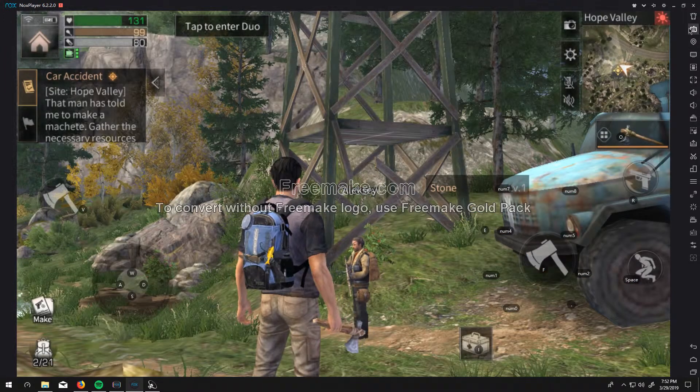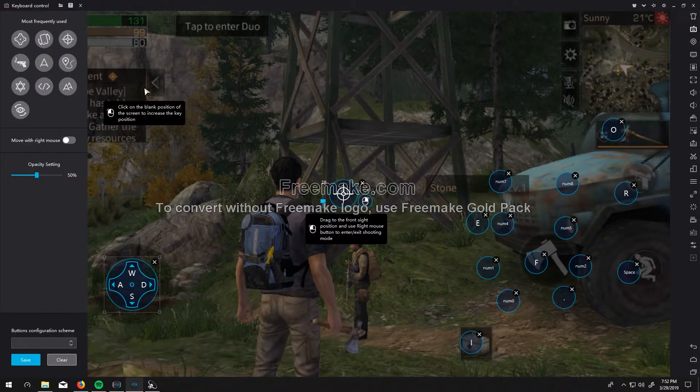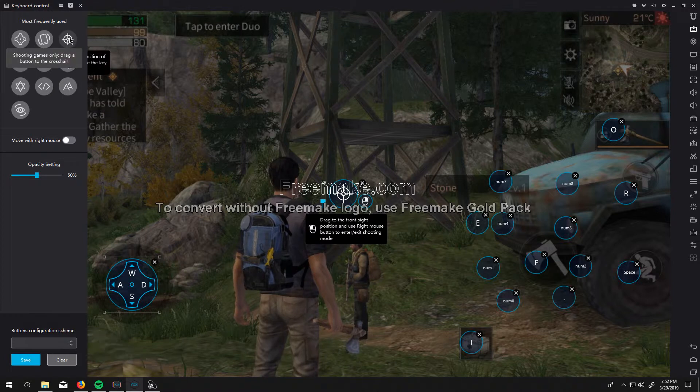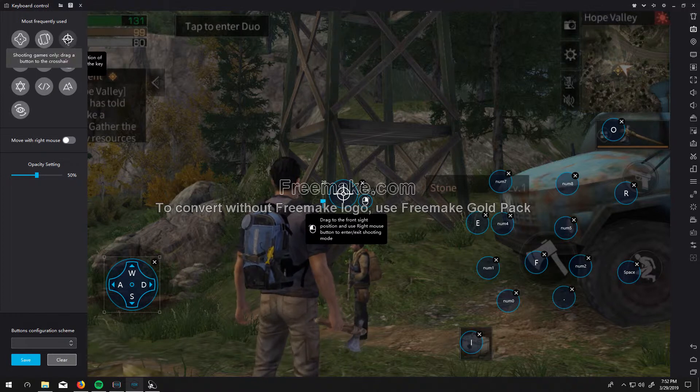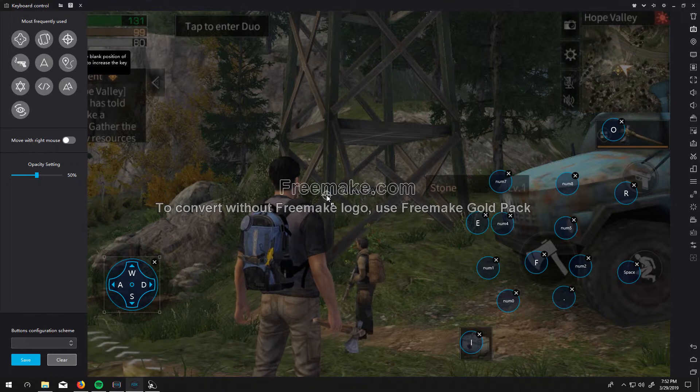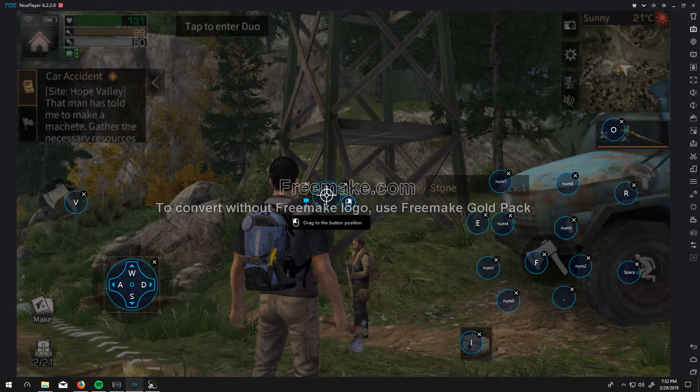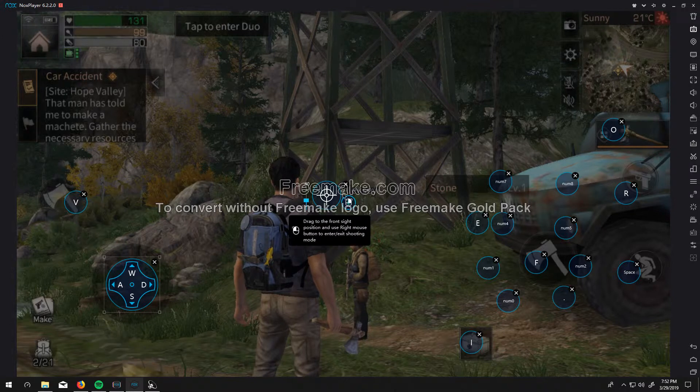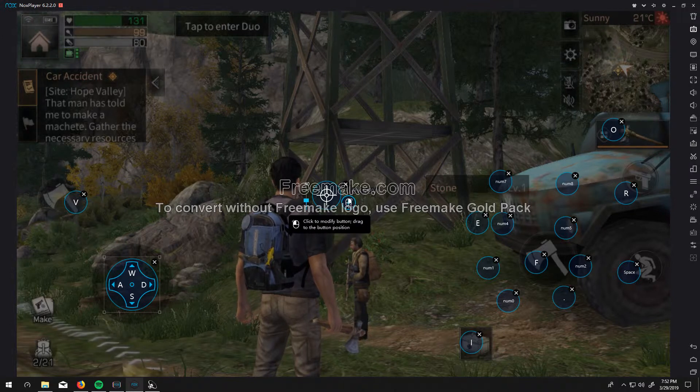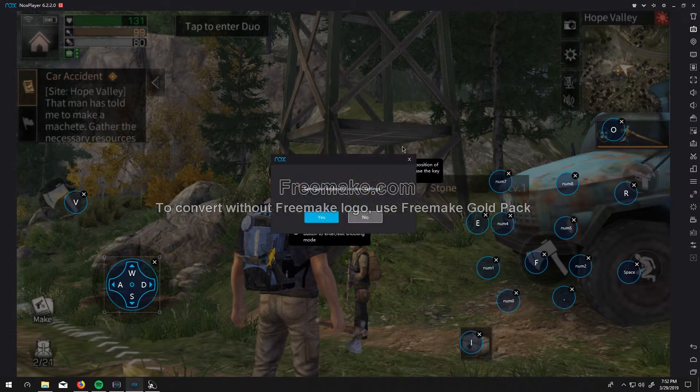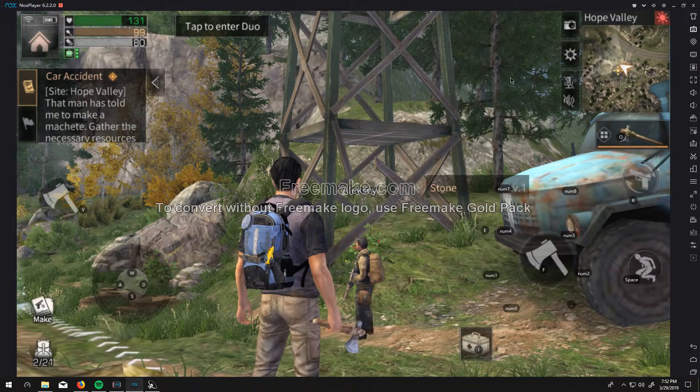And then you want to go to the robot again. And you're going to have to do this for all of them, unfortunately. Drag this crosshair into the middle of your screen. And then you can adjust the DPI or the sensitivity for it. But I'm not going to mess with it because I don't like things too high.